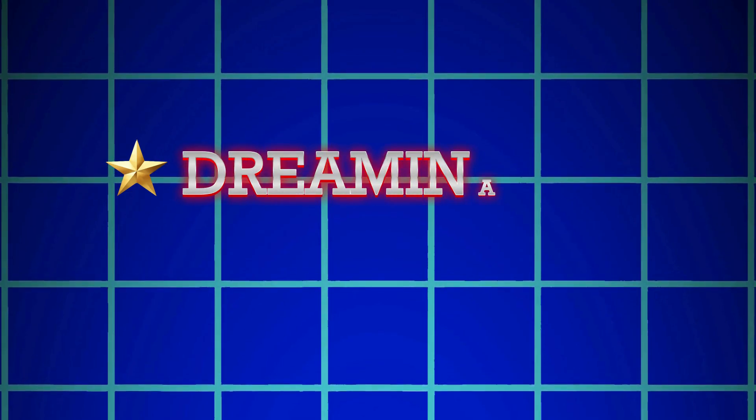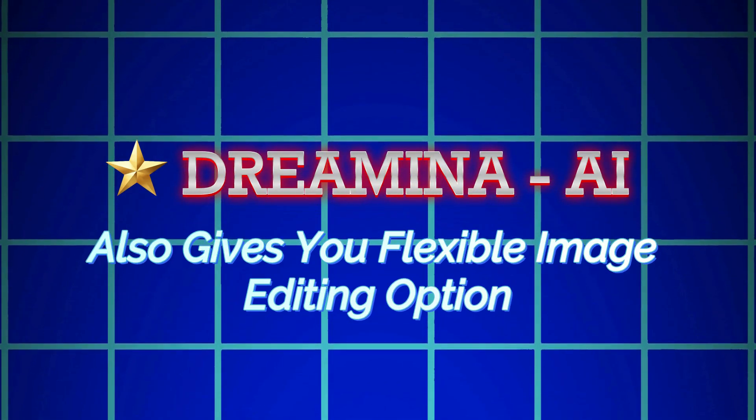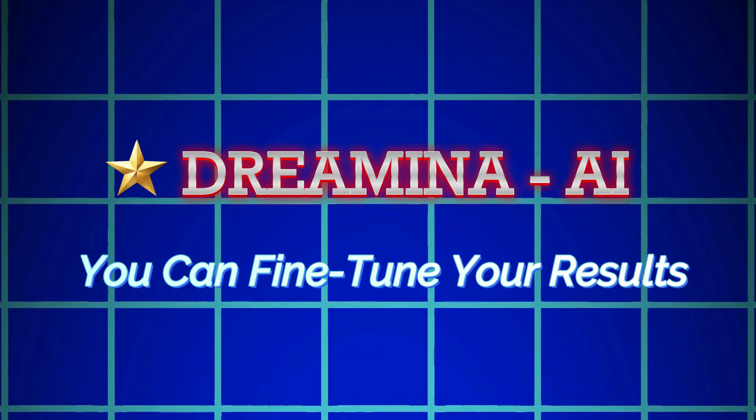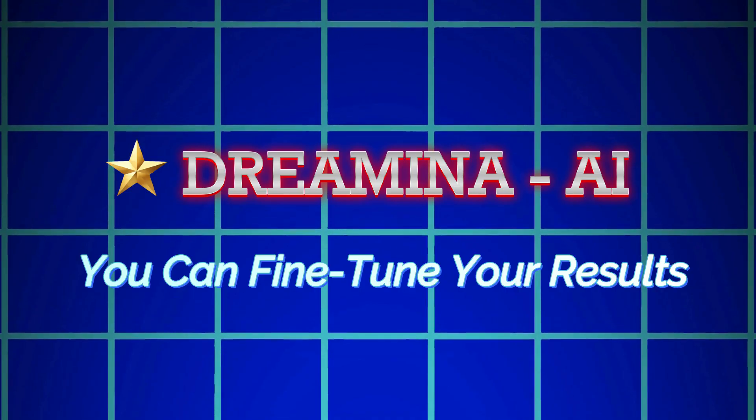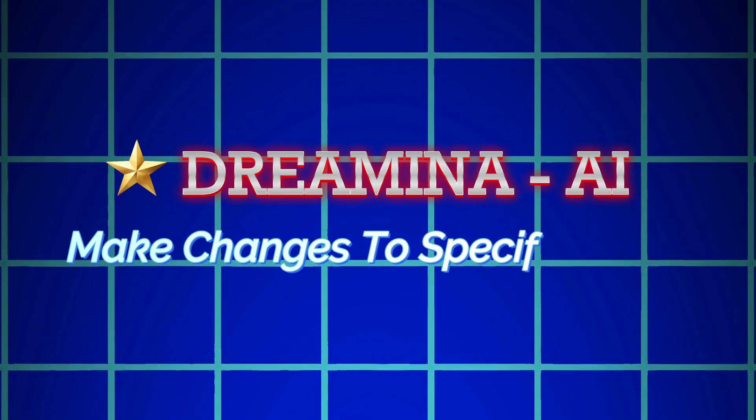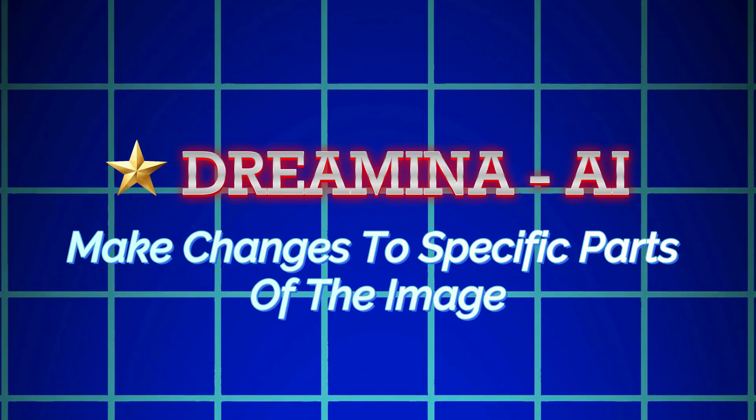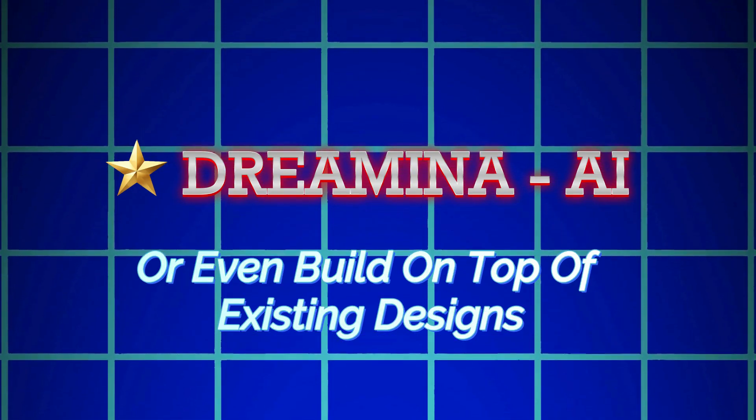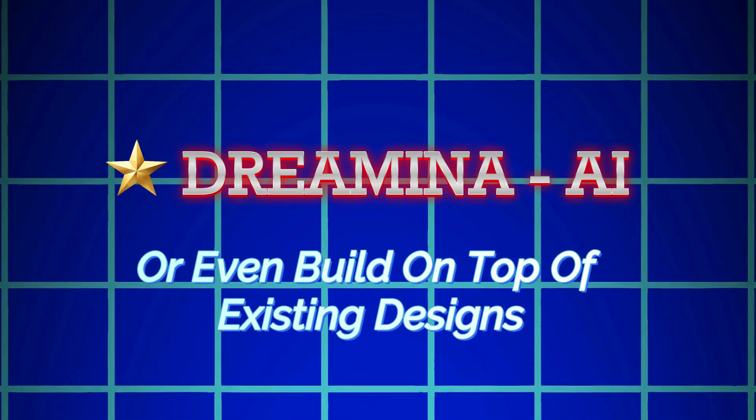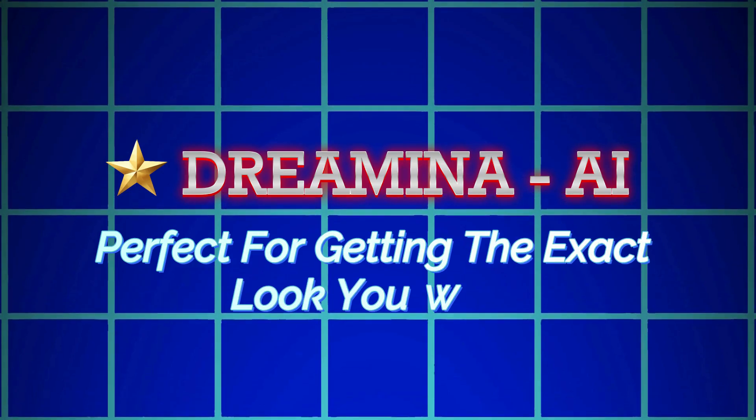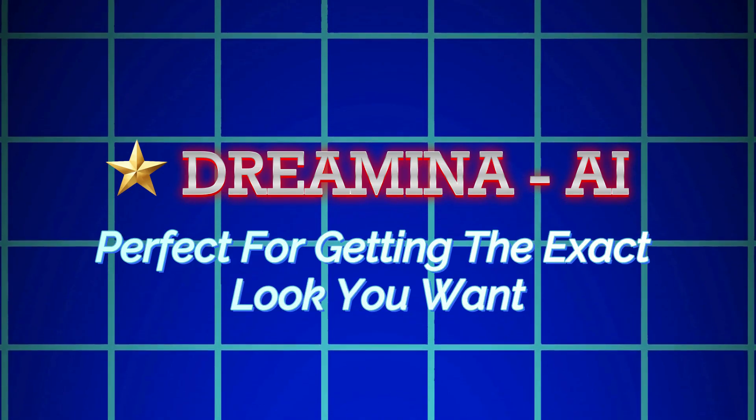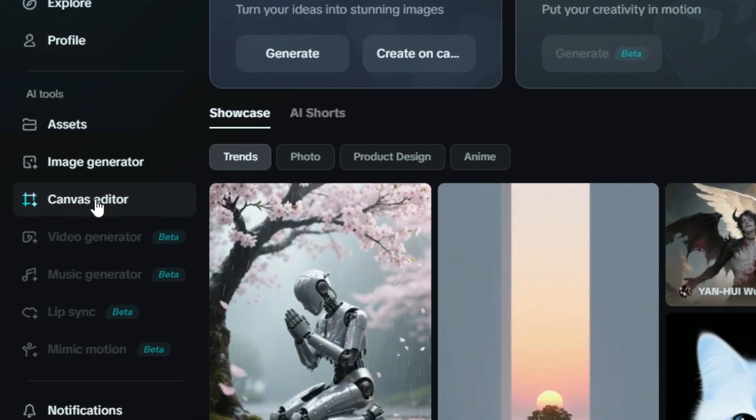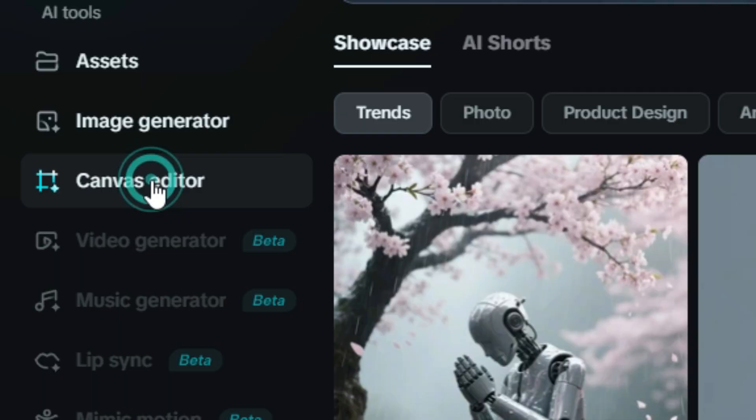Dreamin AI also gives you flexible image editing options. You can fine-tune your results, make changes to specific parts of the image, or even build on top of existing designs, perfect for getting the exact look you want. So now we click on the Canvas Editor section to start editing.